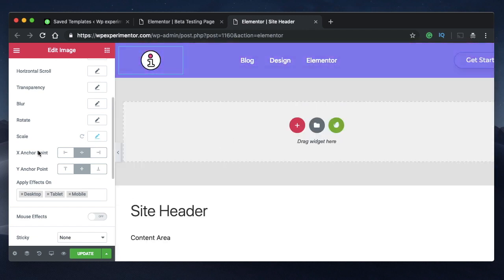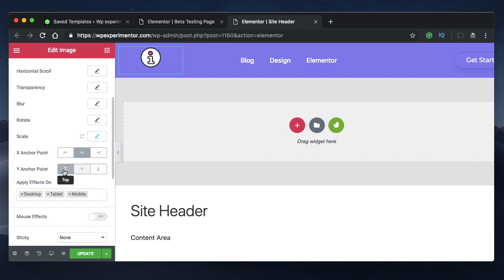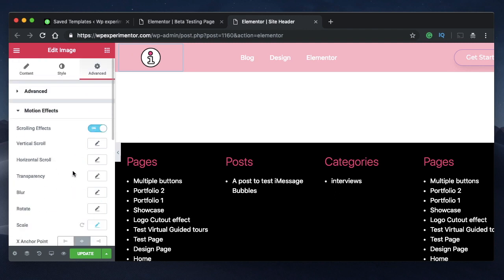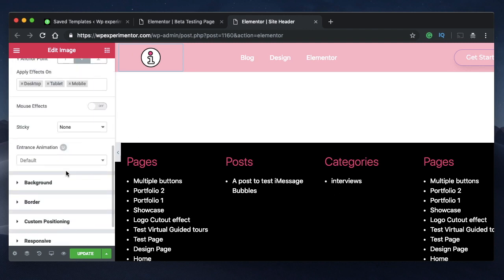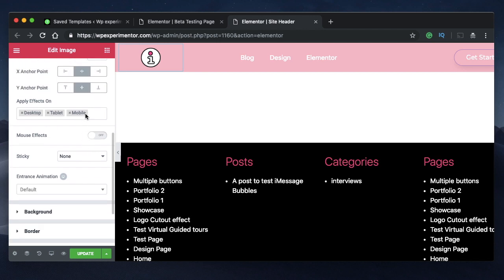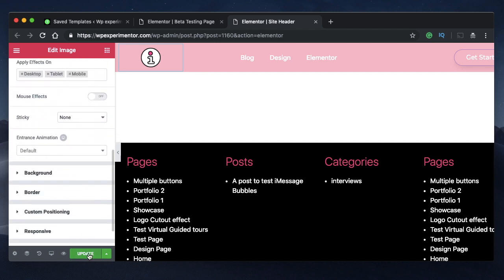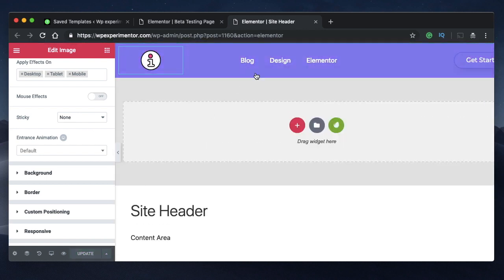And you can also pick X anchor point and Y anchor point. If you change Y anchor point, you will see where my logo is going. I think center alignment is perfect, and I want this on my desktop, tablet, and mobile. So I'm more than happy with it, and then I'll just click on Update, and that's it.